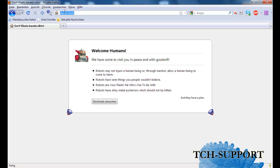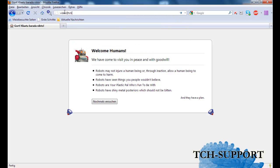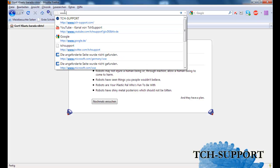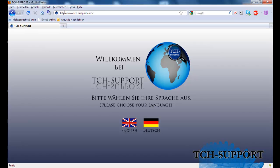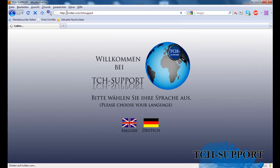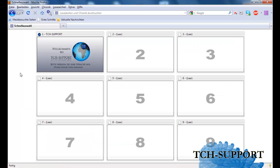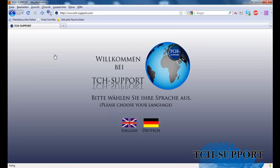I would be very happy if you give us feedback to video@tch-support.com or visit our website www.tch-support.com or follow us on Twitter. Okay, this is it. Thank you and bye.